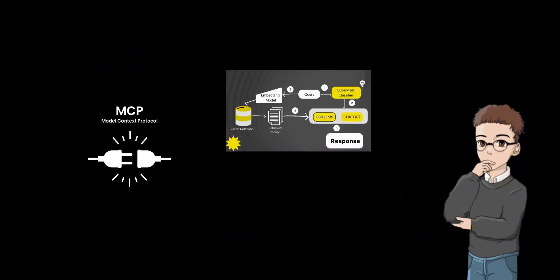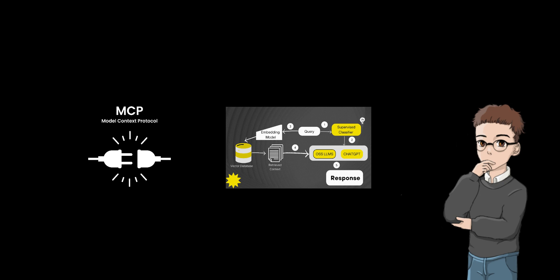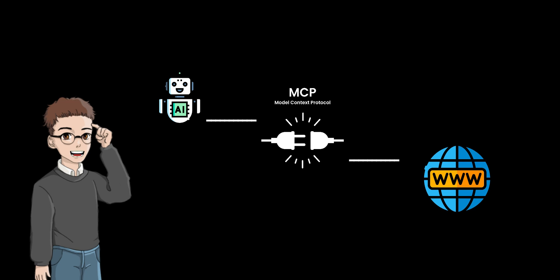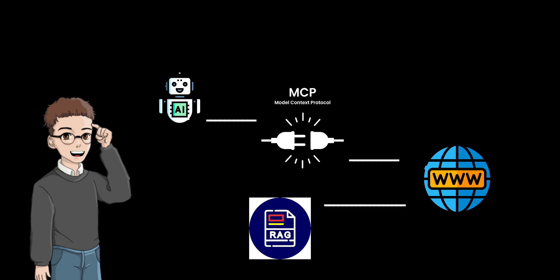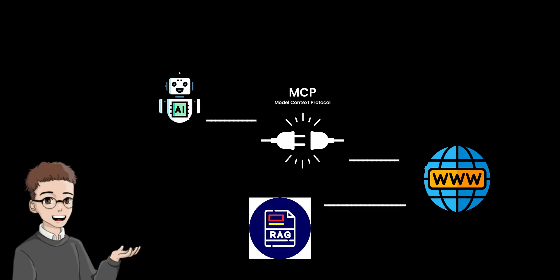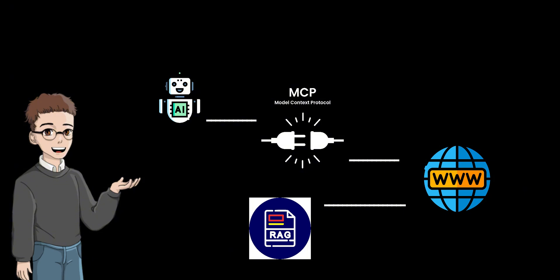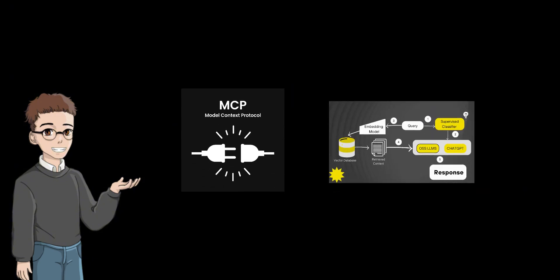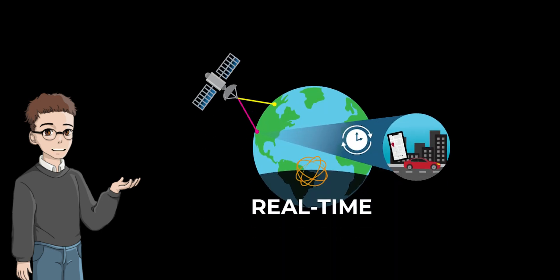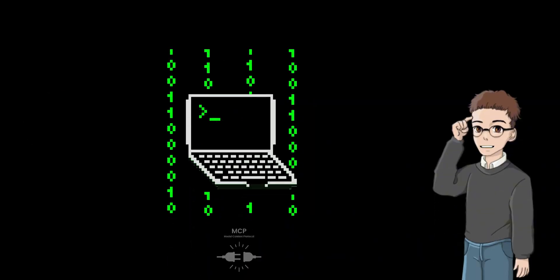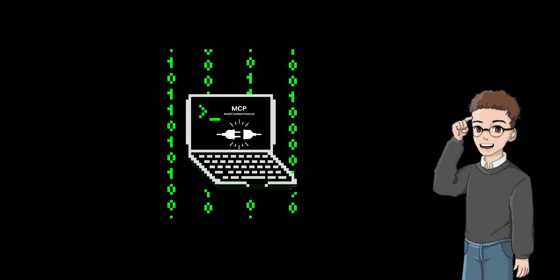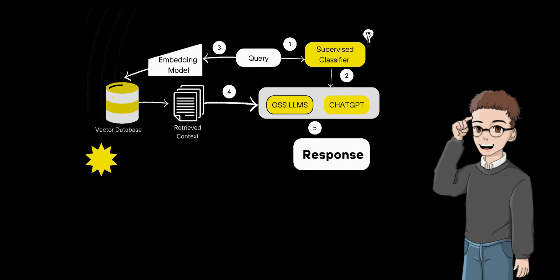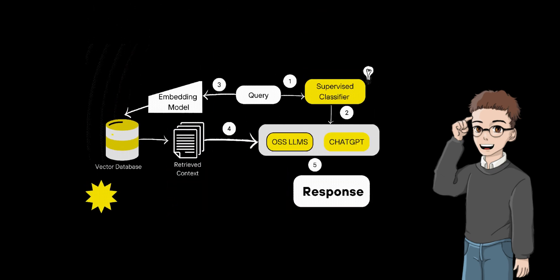An interesting observation is that the two can be used in combination. For example, an AI agent can use MCP to call a retrieval tool such as web search, and then integrate the retrieved information into its generated response through RAG, thereby achieving more powerful capabilities. This combination may become more and more common in AI applications in 2025, especially in scenarios that require dynamic interaction and real-time information updates.